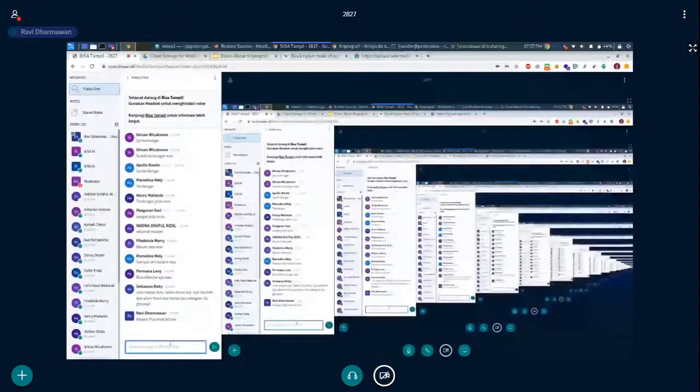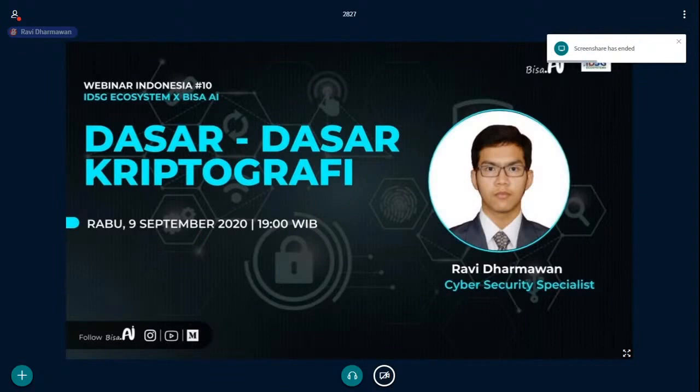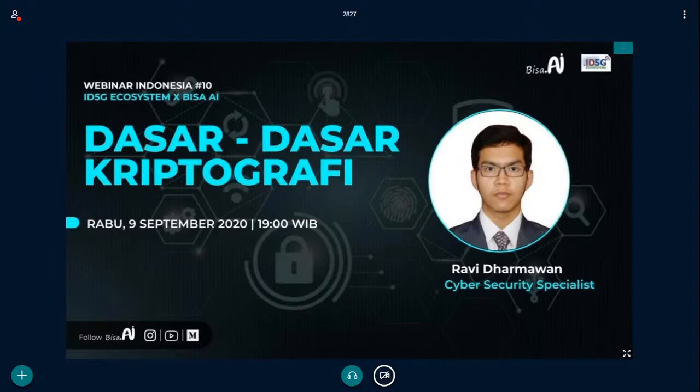Dasar kriptografinya sudah segitu dulu dari saya. Kalau tidak ada pertanyaan lagi, saya tutup dulu. Sekian dari saya, Wassalamualaikum warahmatullahi wabarakatuh. Terima kasih.